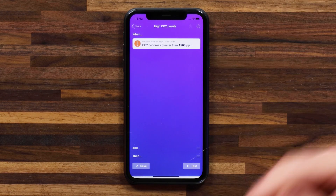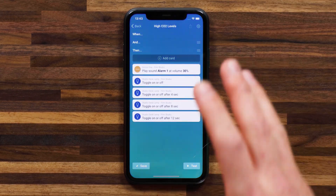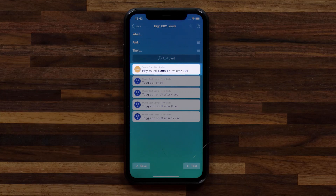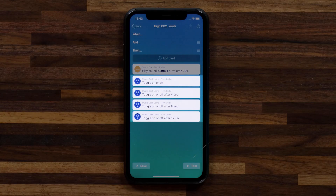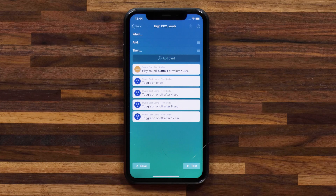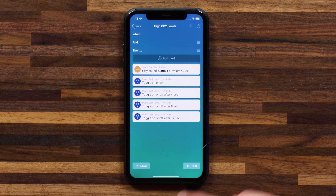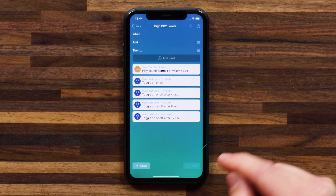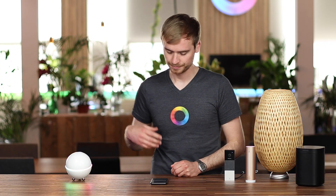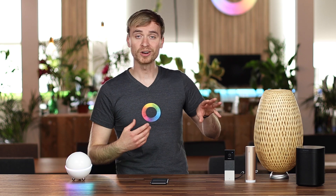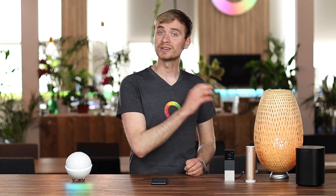For my Then event, I basically have an alarm play on my Sonos and the light flash. Let's hit Test just to show you this in action. You'll hear the alarm and the light will start blinking.